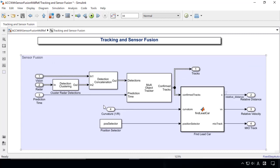By using Automated Driving System Toolbox, the sensor fusion algorithm detects the lead car which is closest to the ego car and ahead of it in the same lane. It then computes the relative position and velocity of the lead car from the ego car by fusing the data from the vision sensor and radar sensor.